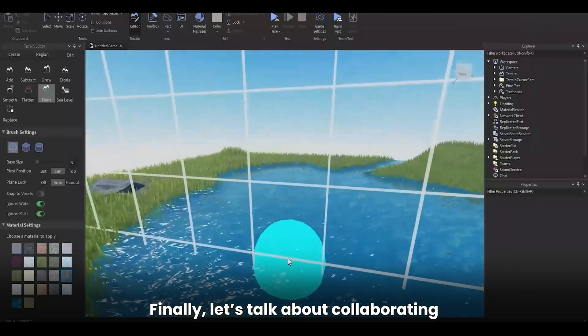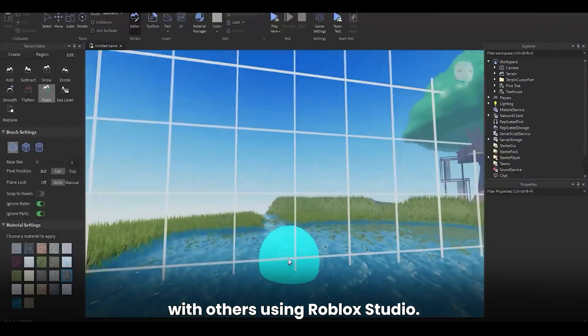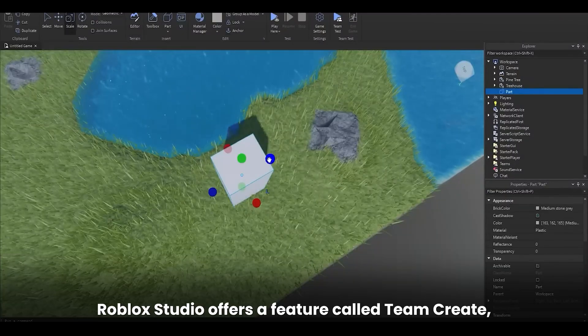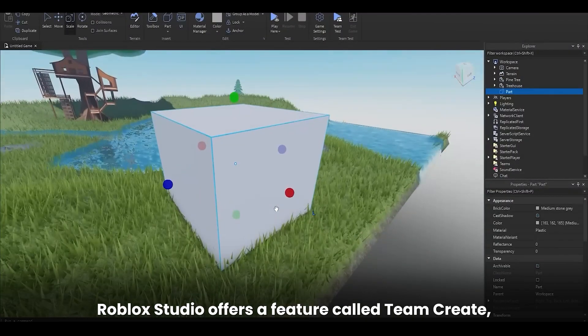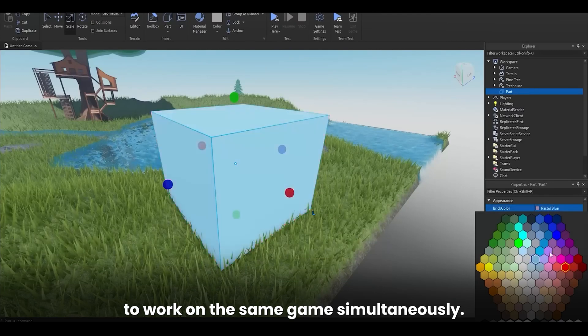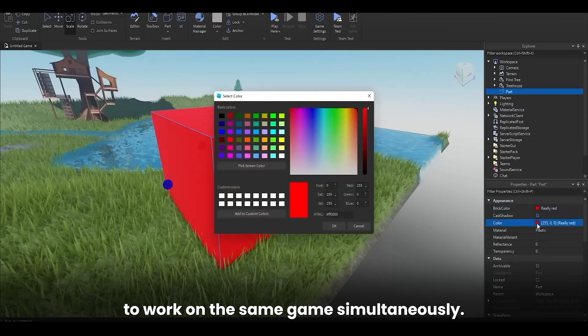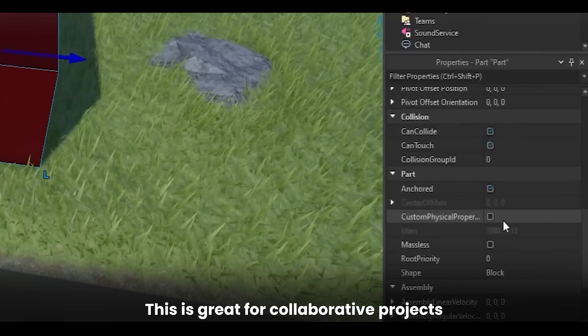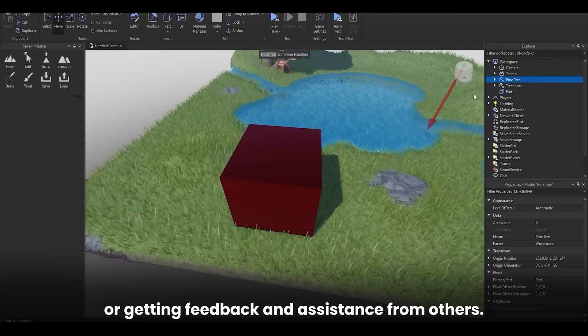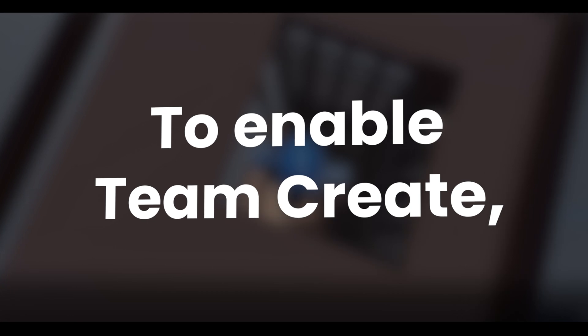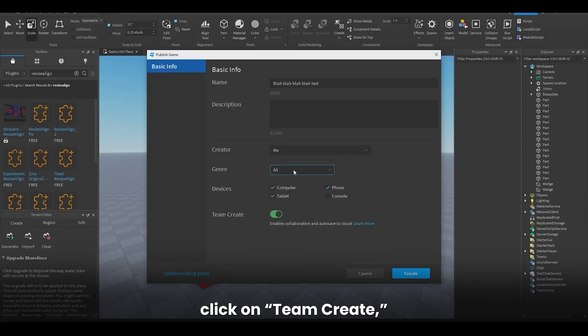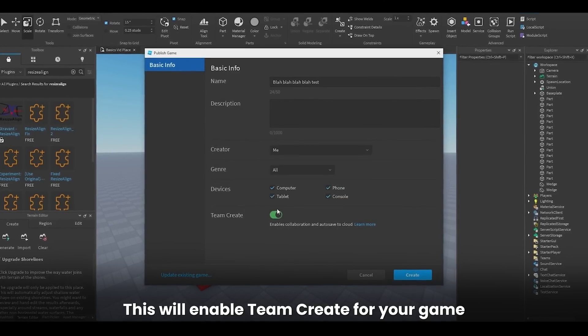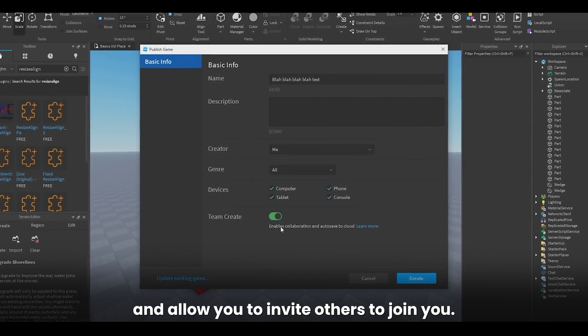Finally, let's talk about collaborating with others using Roblox Studio. Roblox Studio offers a feature called Team Create, which allows multiple developers to work on the same game simultaneously. This is great for collaborative projects or getting feedback and assistance from others. To enable Team Create, go to the View tab, click on Team Create, and then click Save to Roblox. This will enable Team Create for your game and allow you to invite others to join you.